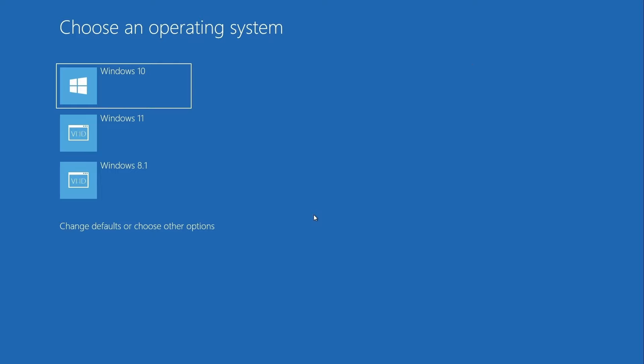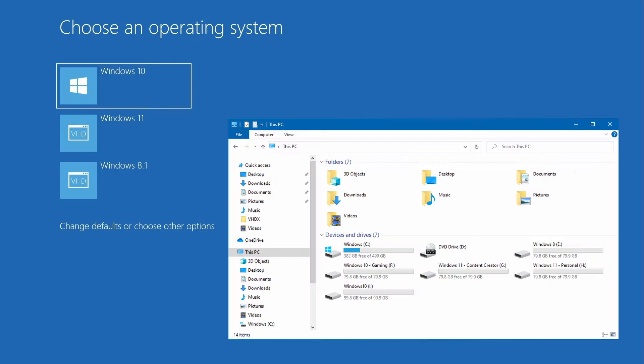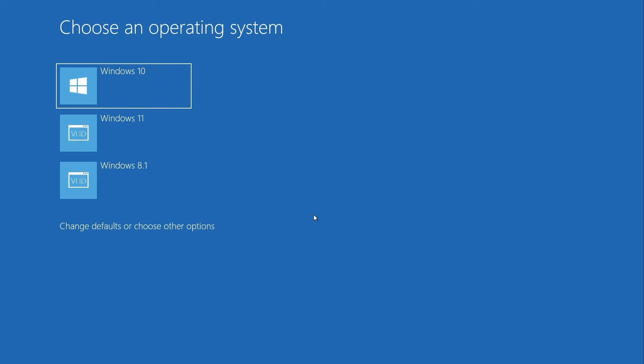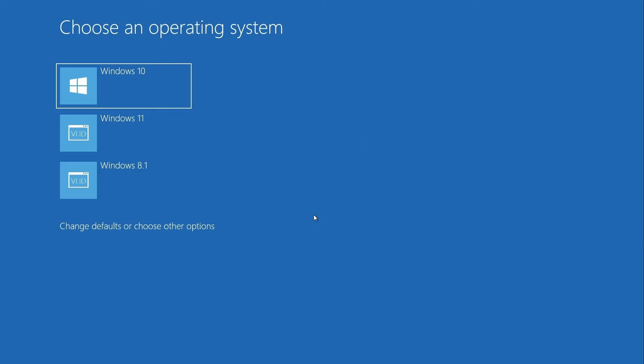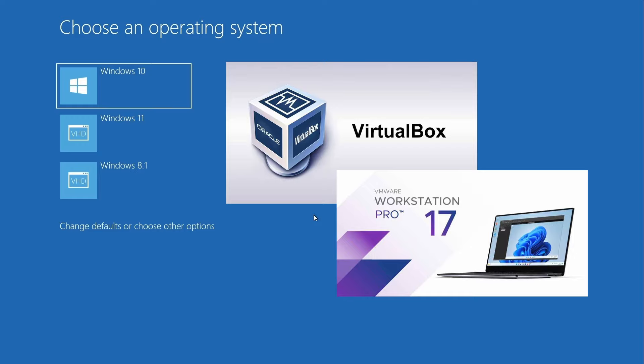Note though that you can access any of the operating systems file systems regardless of which operating system you happen to be booted into. The benefit of using this method over virtualization is that you get the full native access to the hardware which is important for things like gaming or video editing. You probably wouldn't want to do those activities on a virtual machine. Each operating system is independent of the others and you can still take advantage of virtualization if you want. Just install your favorite hypervisor on any of the operating systems.